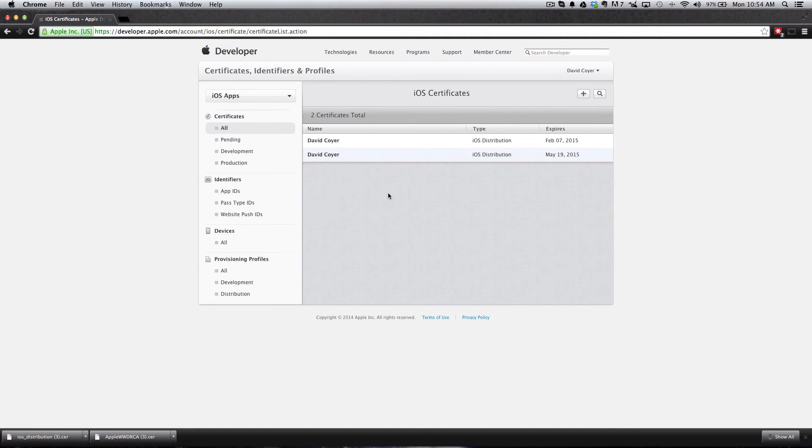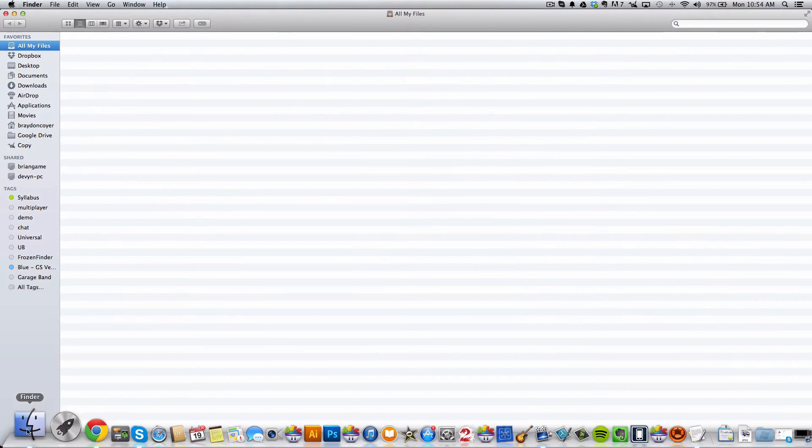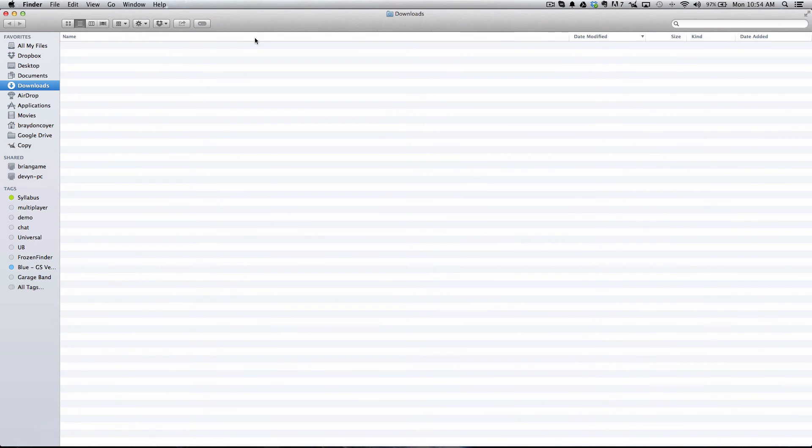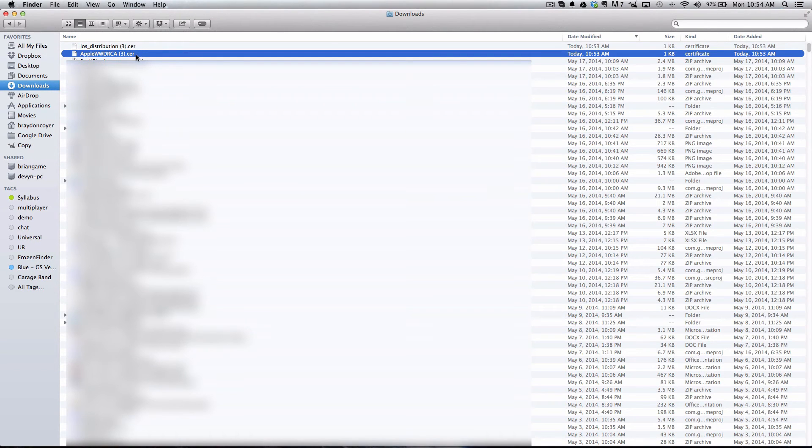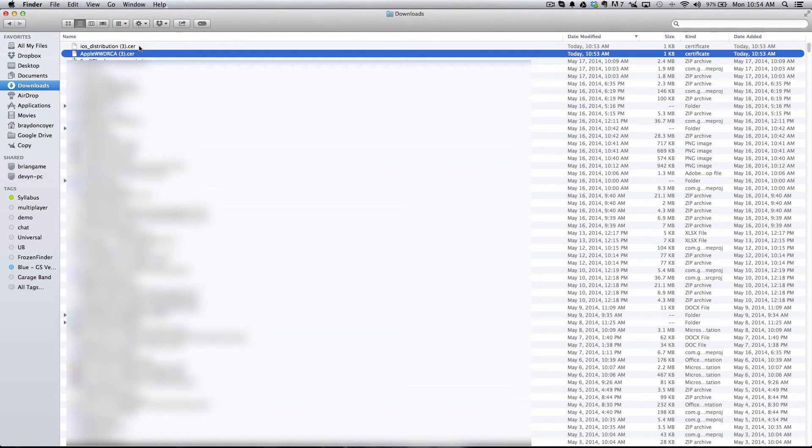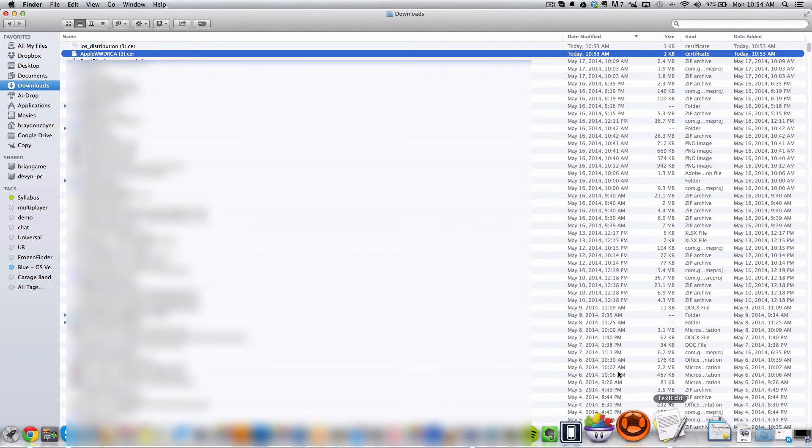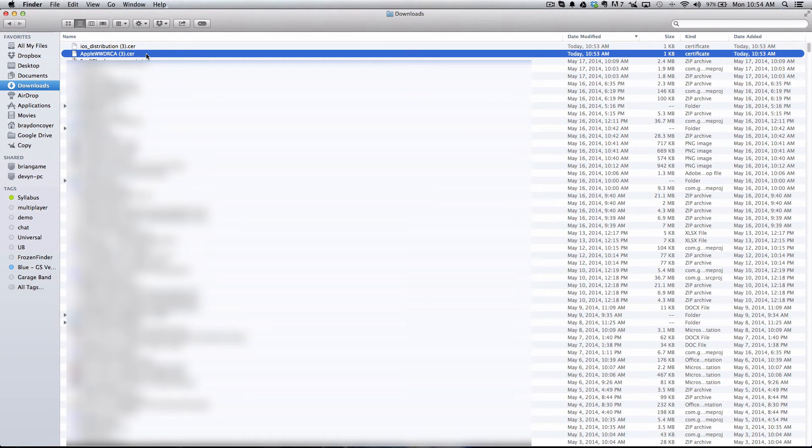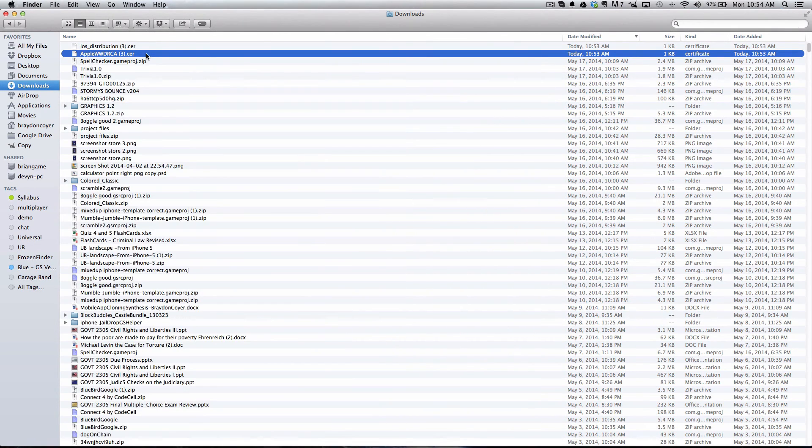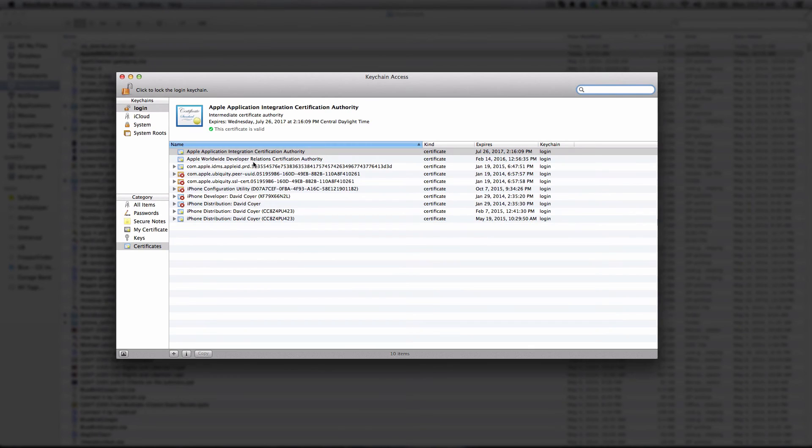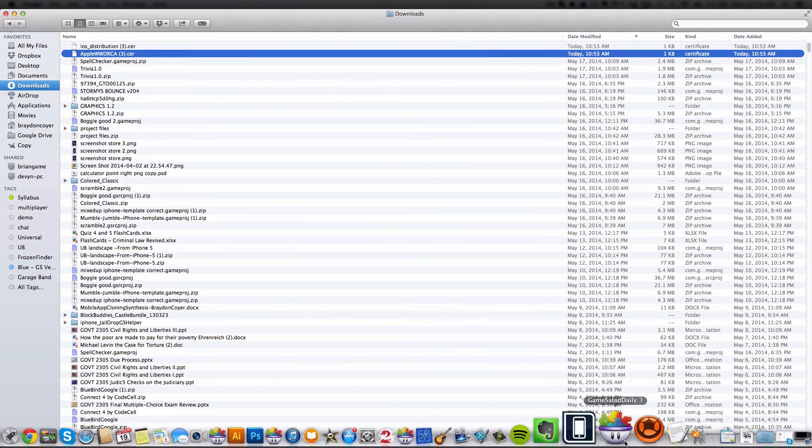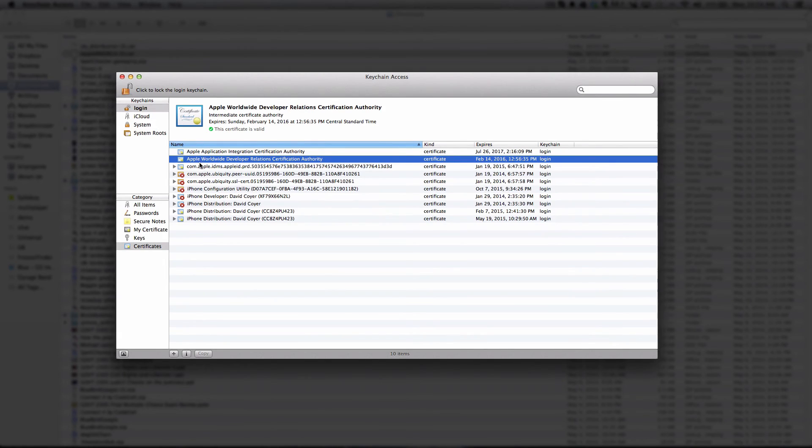Next, what we need to do is open up Finder and go to the Downloads folder. You'll see two files: the Apple WWDR Certificate and the iOS Distribution Certificate right here. Now this is important. You need to make sure that the Keychain application is closed. Then what you're going to do is double-click the Apple WWDR Certificate, and that'll open up Keychain Access and it'll add the WWDR Certificate to your login keychain. You'll see it right here.